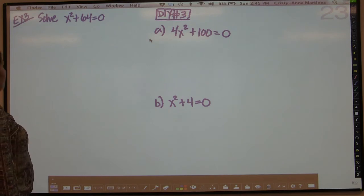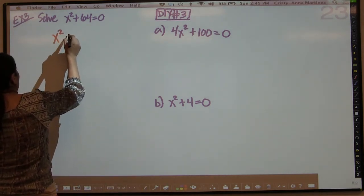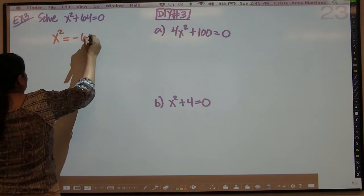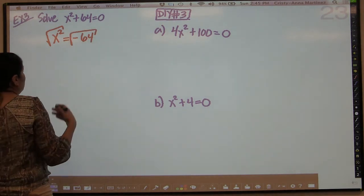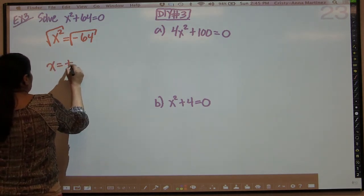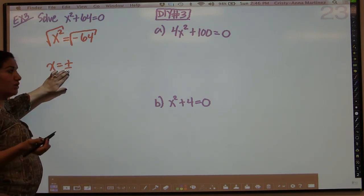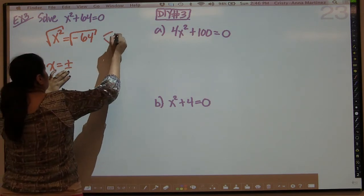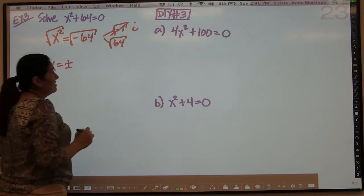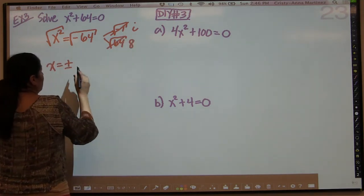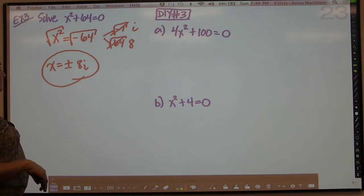In example 3, it says solve x squared plus 64, which before posed a problem. If you tried solving this before, you would subtract the 64, get negative 64, take the square root of both sides, and get a negative — and you couldn't do that. But now we can actually deal with it because we have complex numbers. Don't forget your plus or minus whenever you square root both sides. We want to break this down into negative 1 times 64. The square root of negative 1 is i, and the square root of 64 is 8. So we get plus or minus 8i.